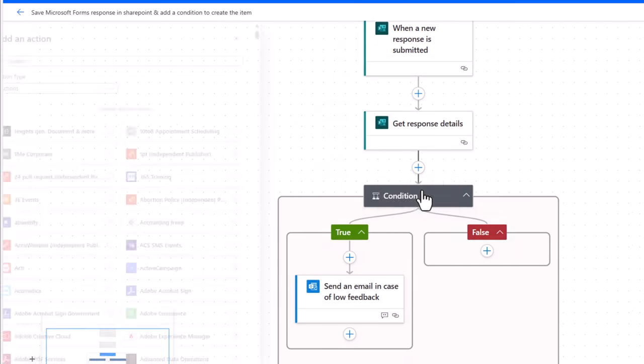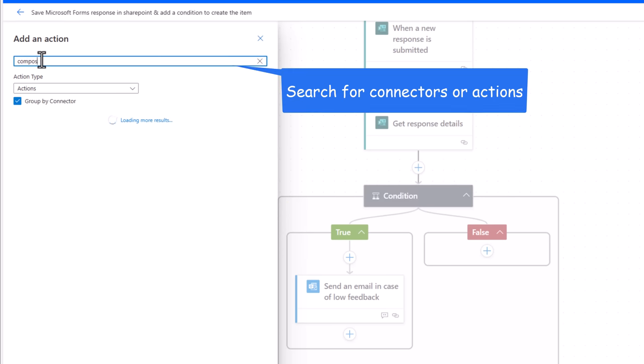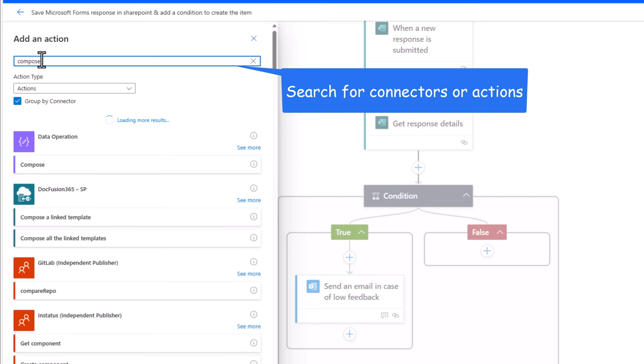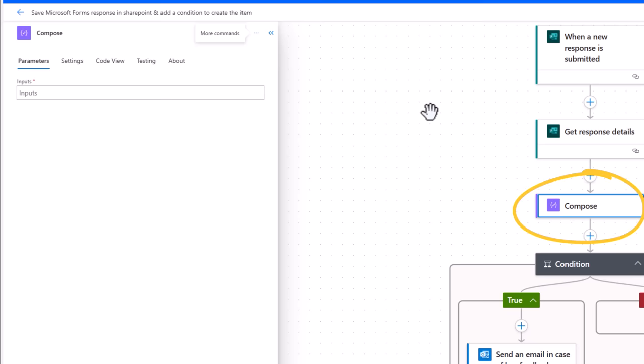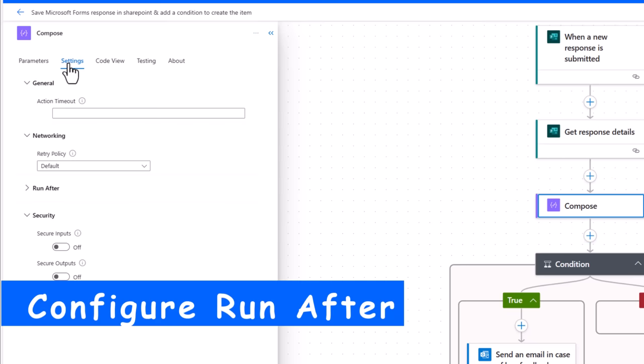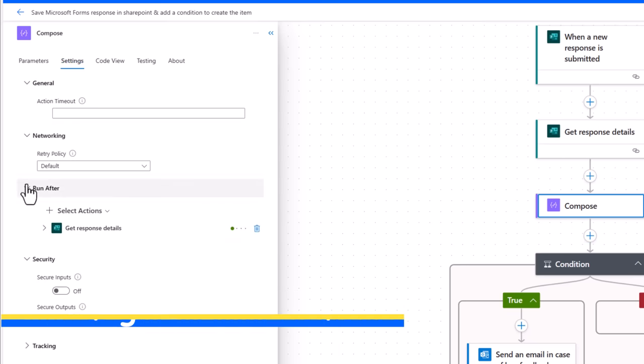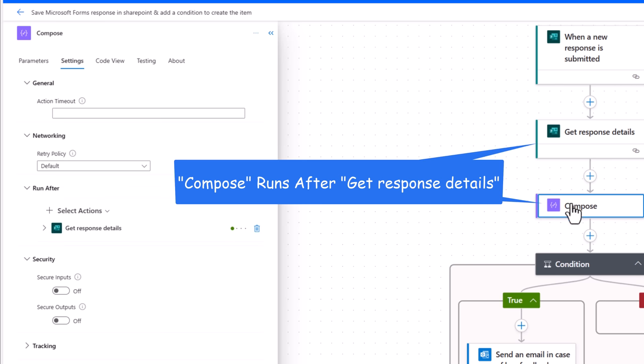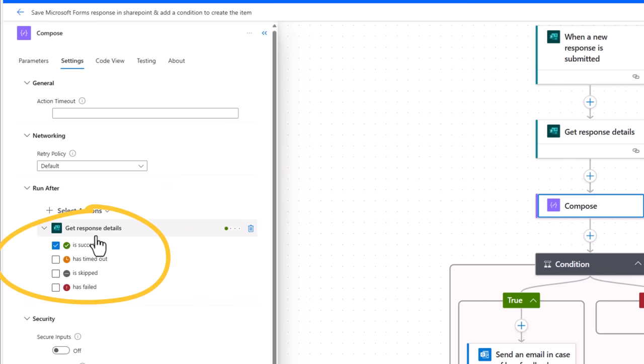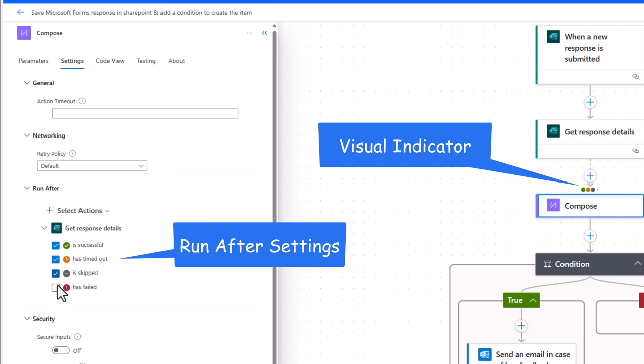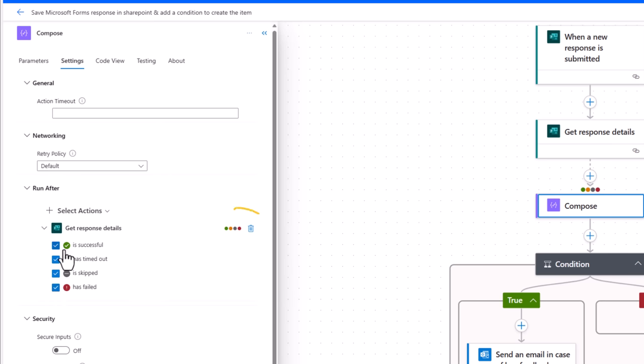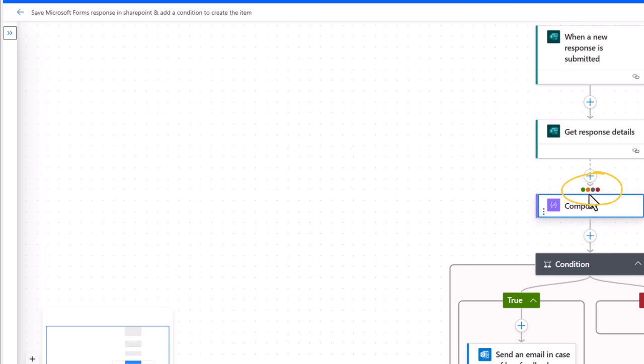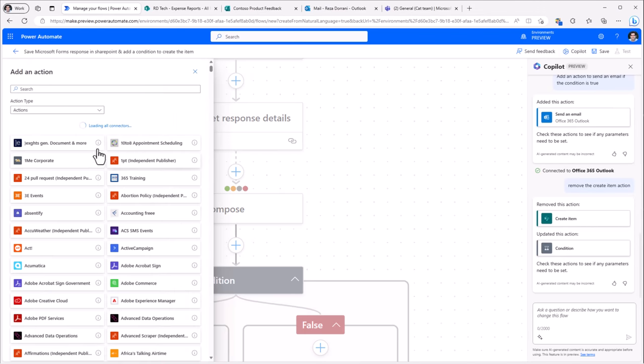You can add an action. And this will open the different connectors that we can pick. Or we can simply search for specific actions or connectors. I'll add the compose action for example. Another key thing. If you go to settings, run after. When you're trying to perform error handling, or in scenarios where you want to run certain actions based upon what happens with the preceding action. Compose runs after get response details. It only runs if get response details is successful. If I would want to run this even if this times out, or it skips, or it has failed. As I am framing this, there are different icons or colors indicating the different run after statuses.